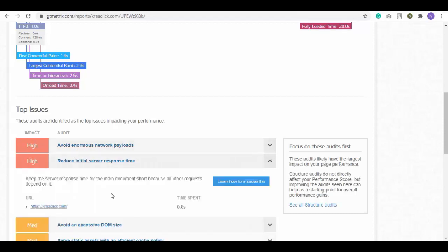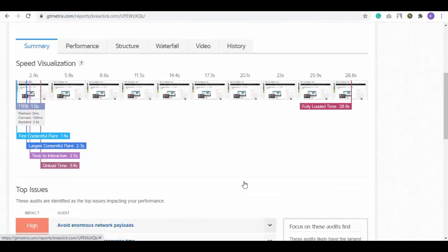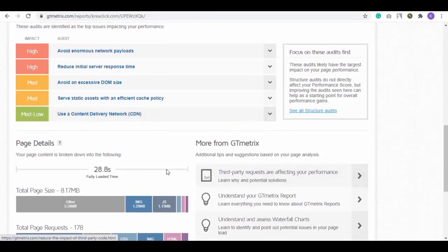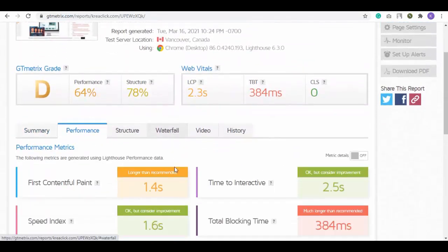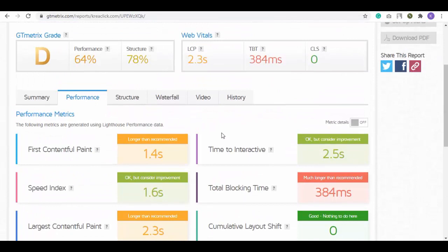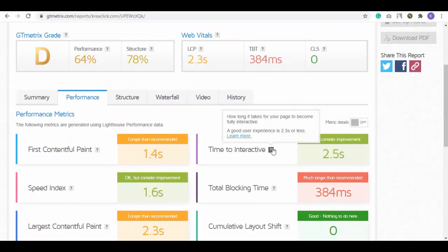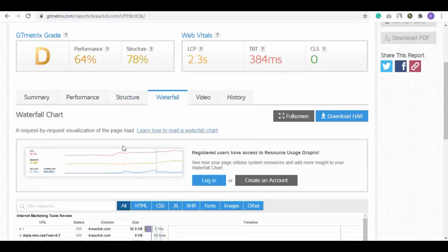This issue is of high impact and when you open it you can see the full issue explained. On right we have this Focus on These Audits First panel explaining what these audits mean. A little above we have a summary and site performance analytics and what's their recommendation to improve it. Hover on this question mark and you can see what they recommend. Next is site structure analytics, then waterfall with all URLs, then video and history.